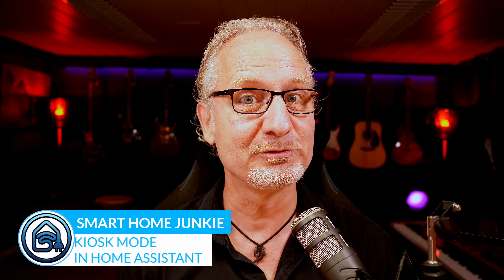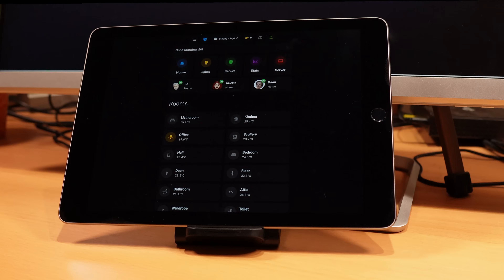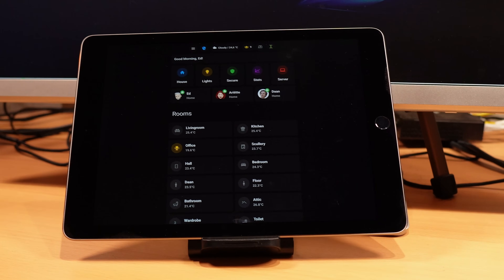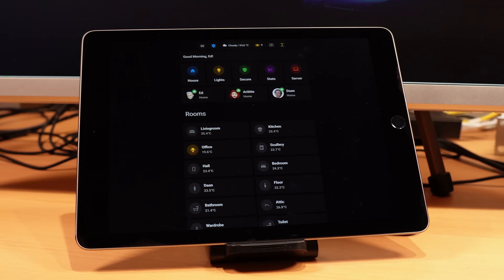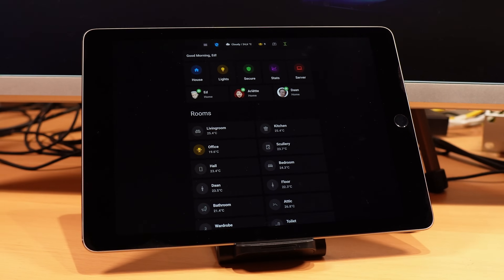Hey! Kiosk mode in Home Assistant is useful if you want to run Home Assistant on a tablet on the wall. It is also useful if you only want to give certain people in the house access to one dashboard and hide the top and side menus. In this tutorial, I will show you how to set up kiosk mode and how you can quickly switch between kiosk mode and normal mode using shielded buttons on your dashboard.